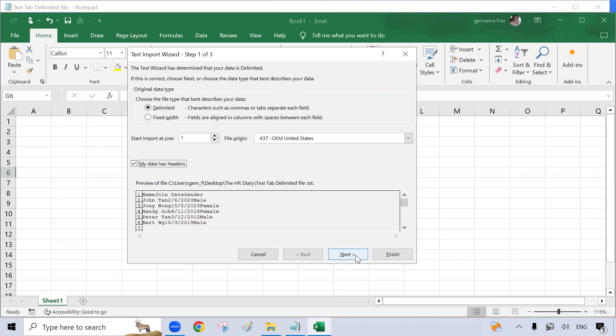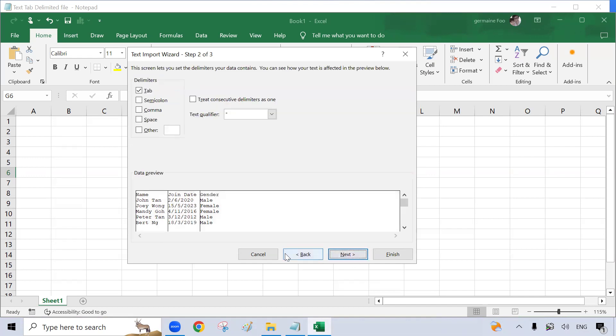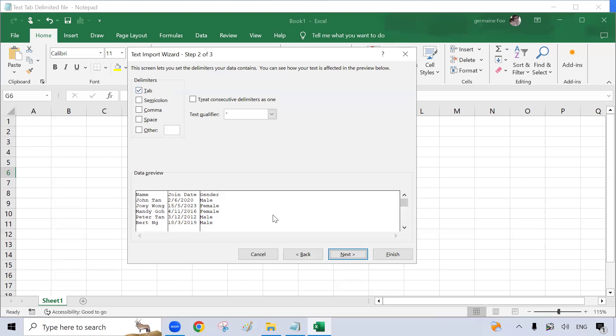Next, click onto Next. So here my delimiter is a tab. So I will click on Tab and click onto Next.